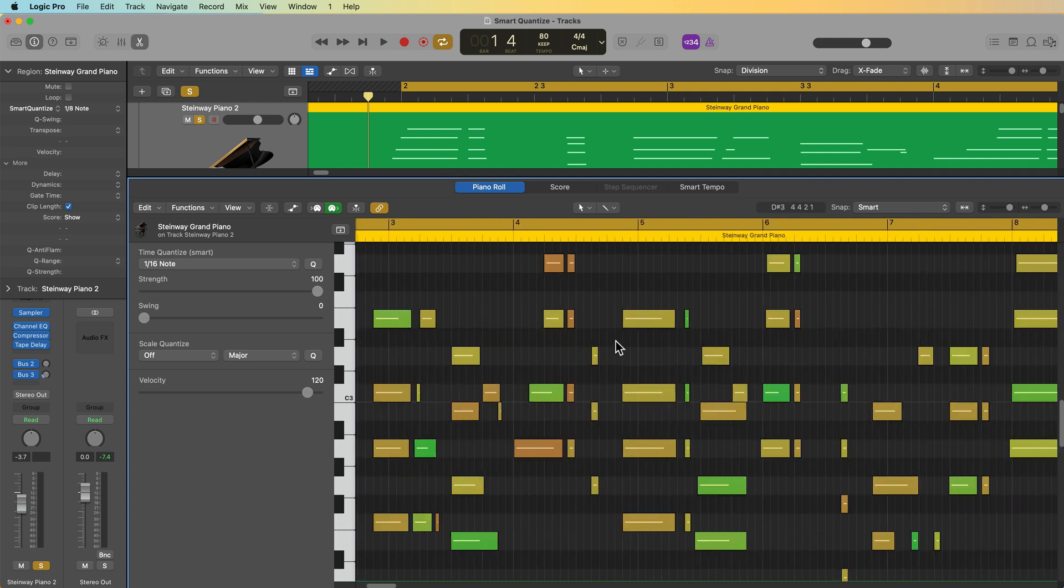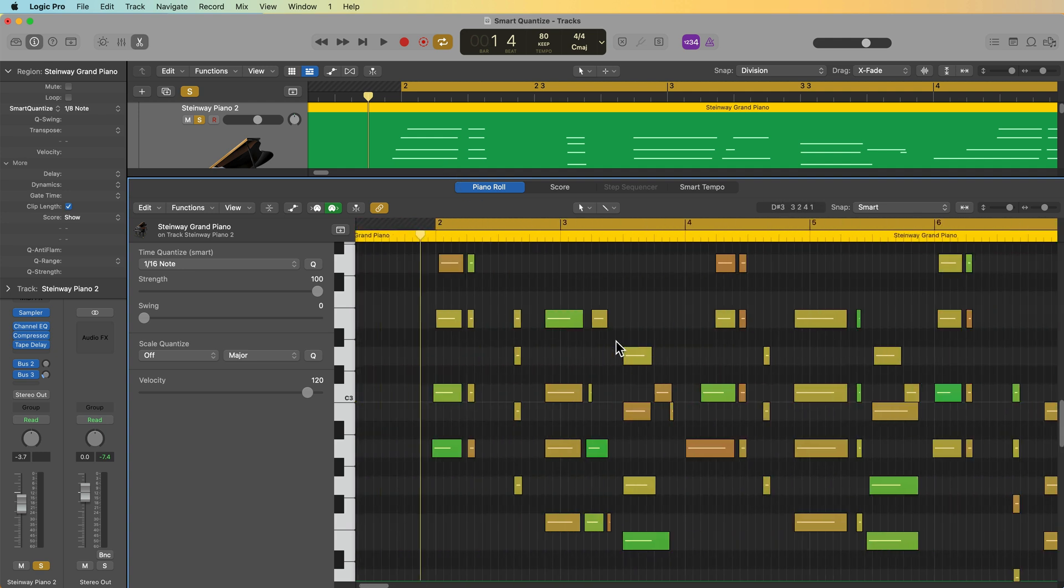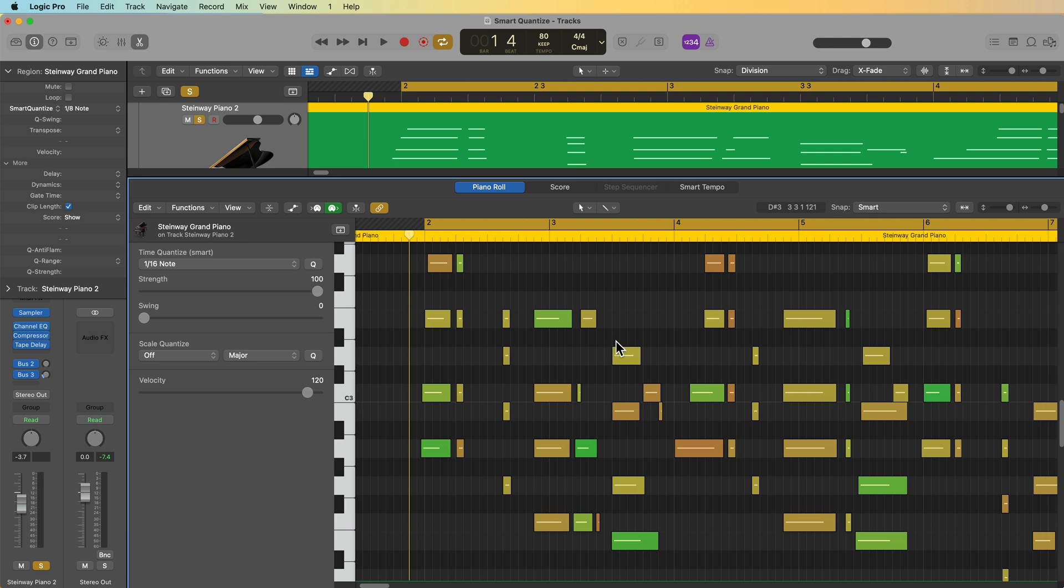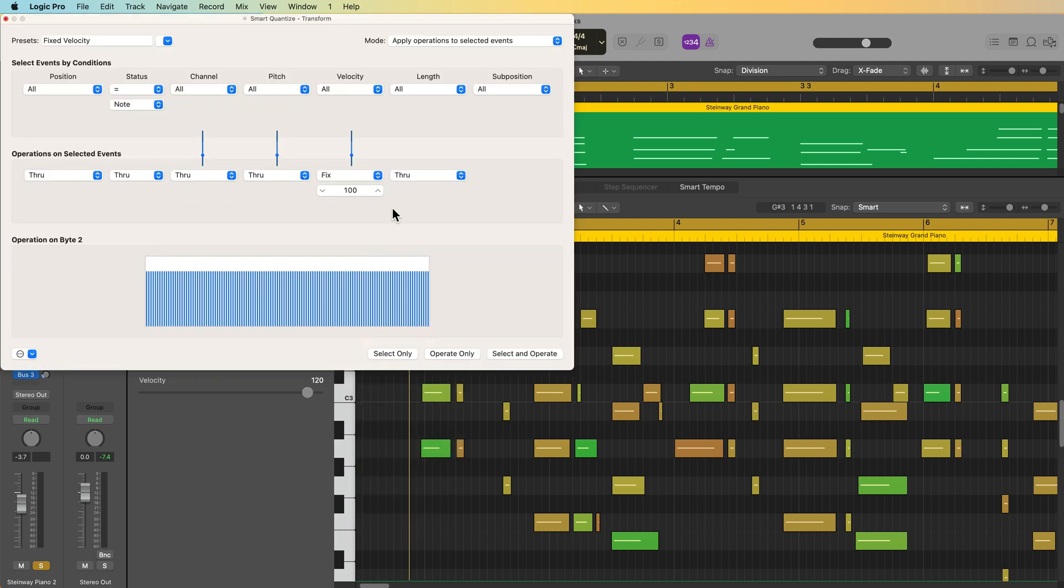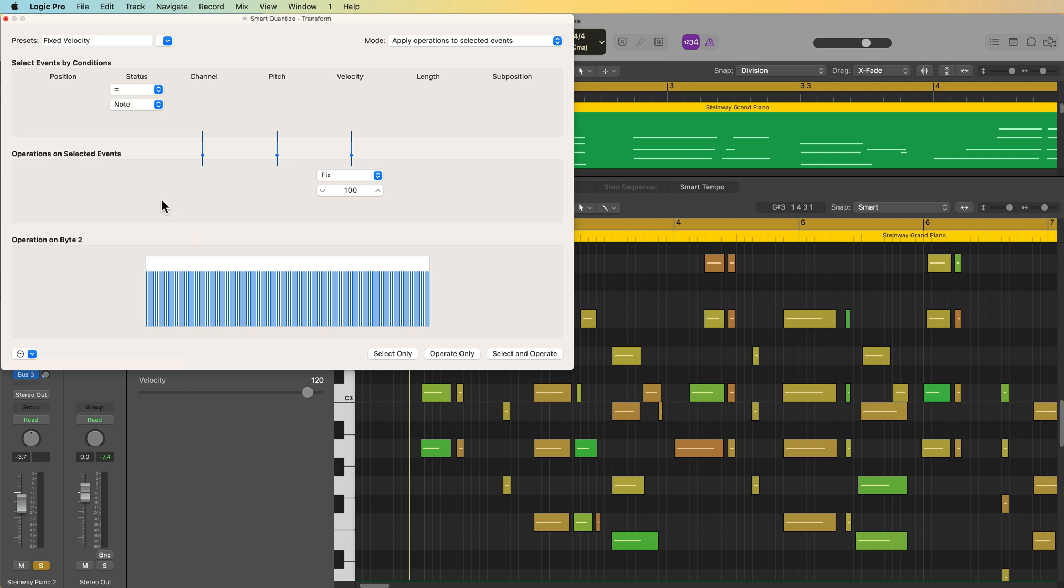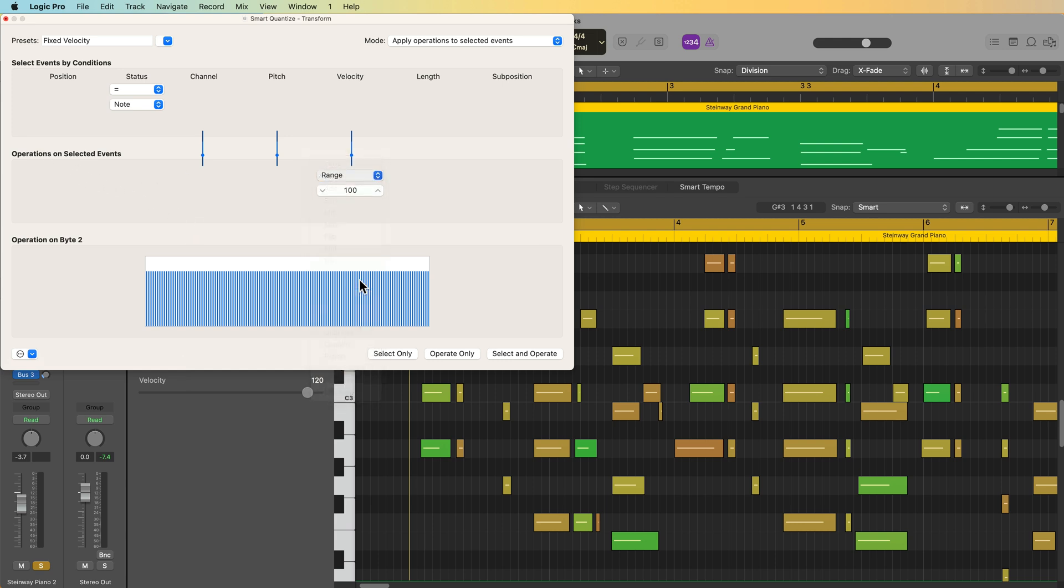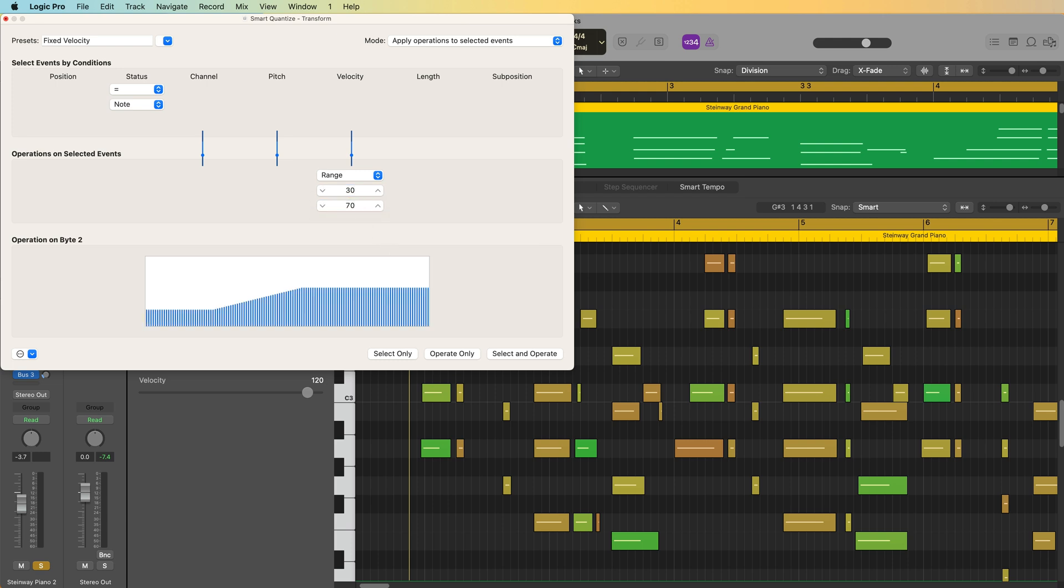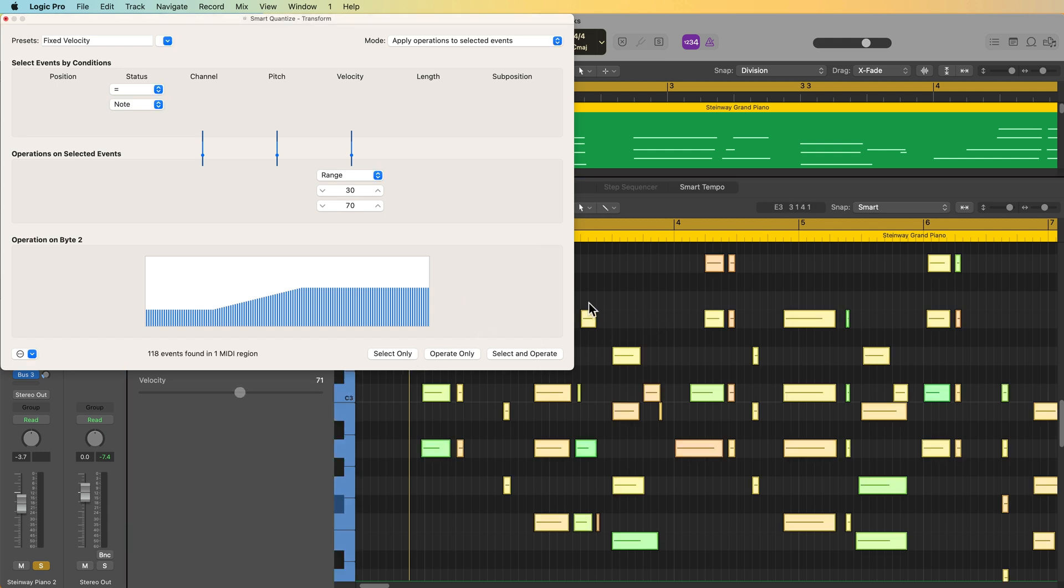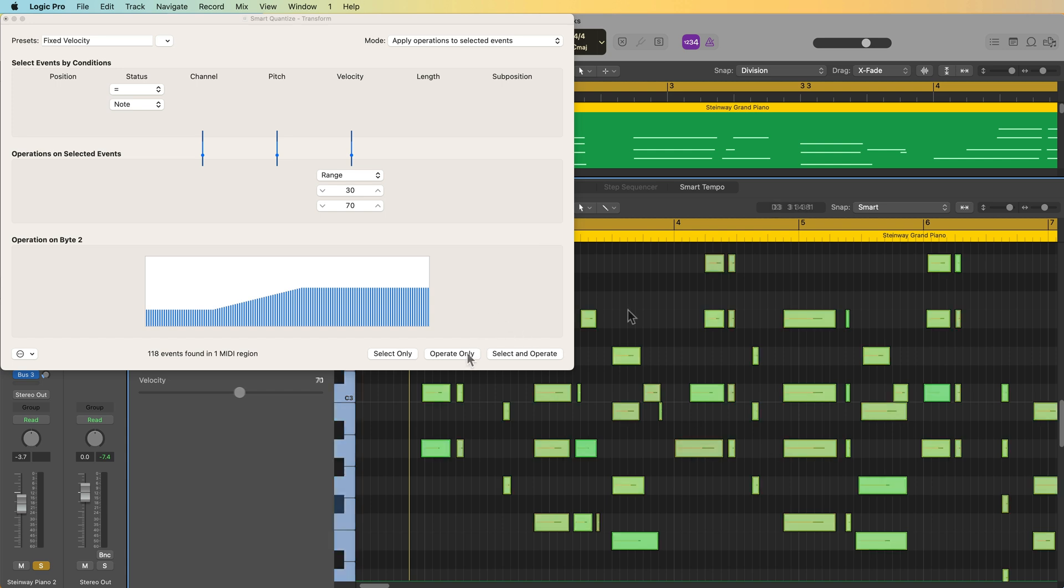Now, what I could also do with this preset is create a new setting where maybe I want to set things to a certain velocity range rather than a fixed velocity. So let's close out that drum beat there, and I'm going to move up to this piano track. I've got a range of velocities. And if I pull up that fixed velocity preset, and this time, if I change the operation from fix to range, I can set a range for the velocities. So let's say I want this to be quite a bit softer, maybe between 30 and 70. I can select all of those notes and then click operate.